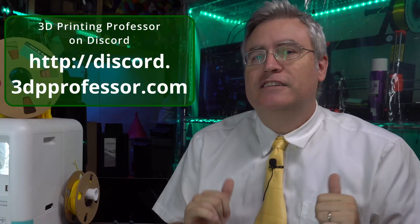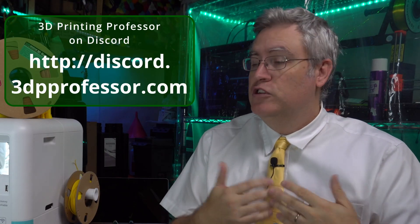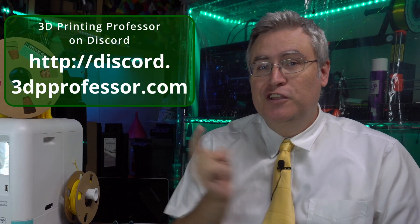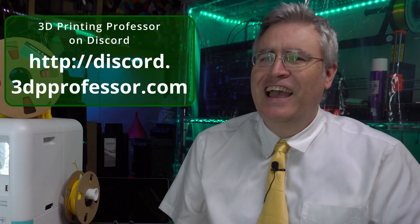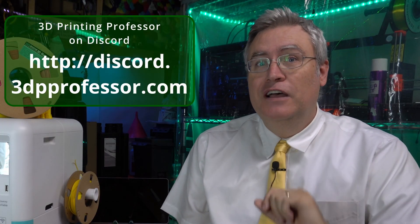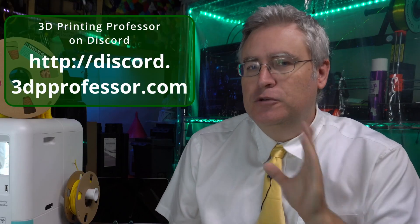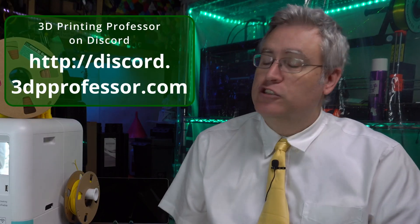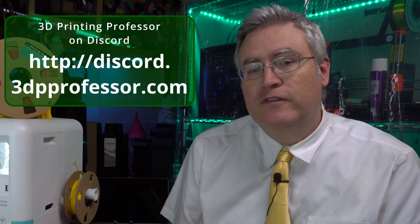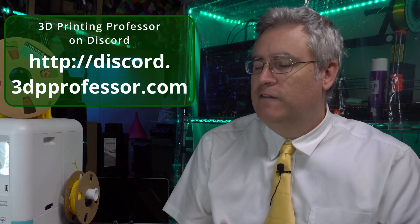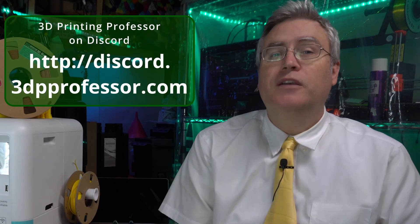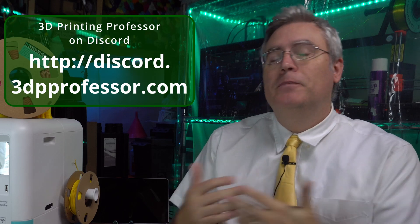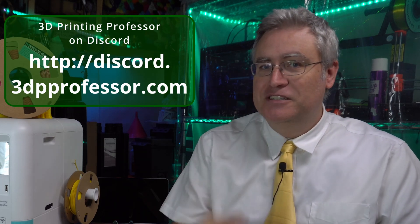Hey everybody, it's Joe the 3D printing professor. If you're new to 3D printing or just want something new to do with 3D printing, you're in the right place. And if you want to take it another level, I have a Discord that's super easy to find. Just go to discord.3dpprofessor.com, sign up and join a group of amazing people who are doing amazing things with 3D printing and helping each other do amazing things. I hope to see you there.